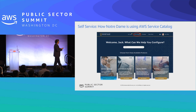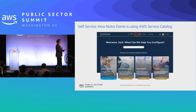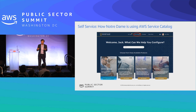Here is one quick example. Notre Dame is using this by simply putting compute, storage, and a few actions like monitoring together. That's really what many researchers need. A researcher can log in and have basic services, but can also add their own as well.